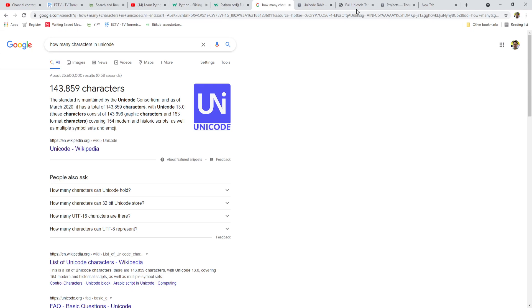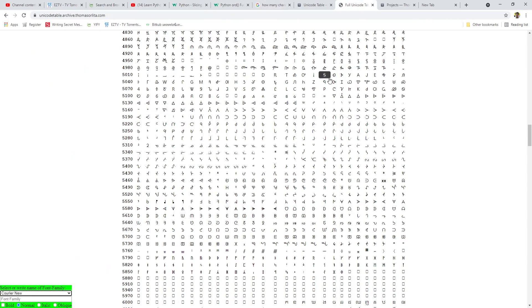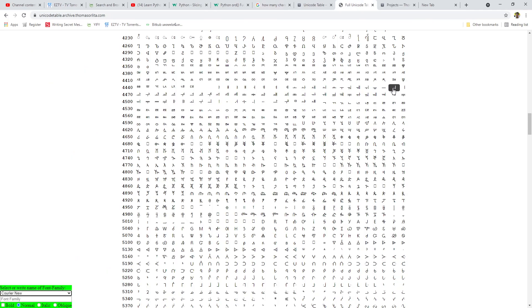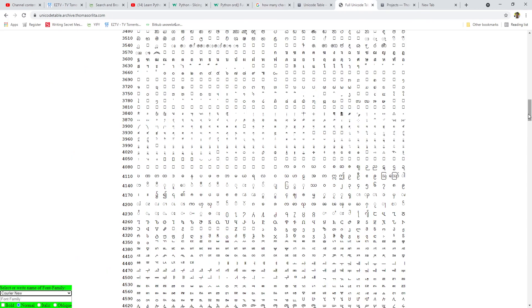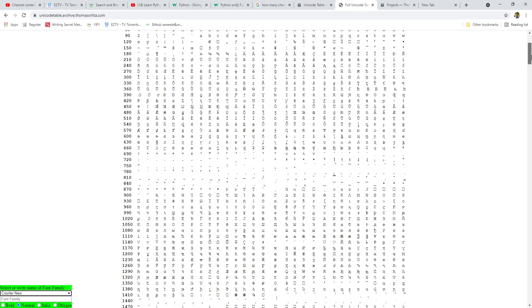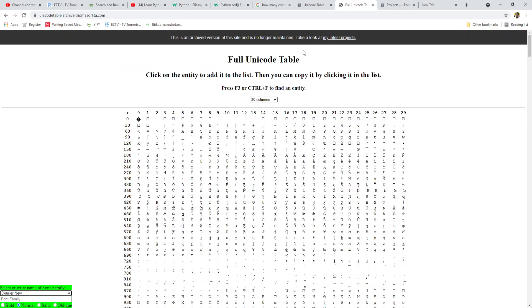Since each letter in the alphabet is represented by a number in Unicode, we are able to manipulate the letter through its numerical value. Which means if A is 65, we can turn it into B by adding 1 to its numerical value.